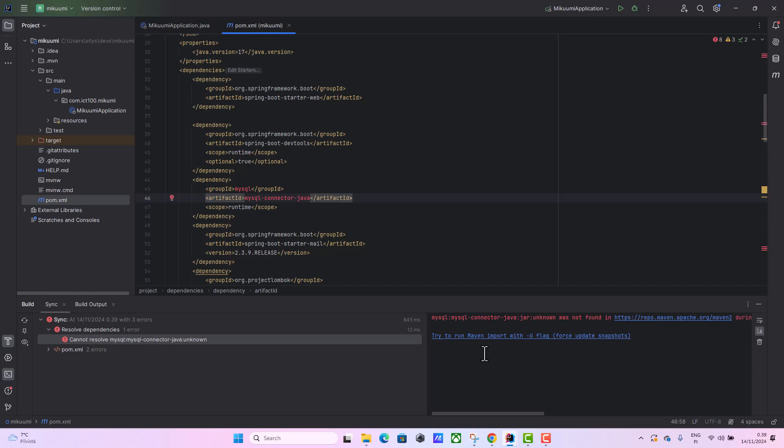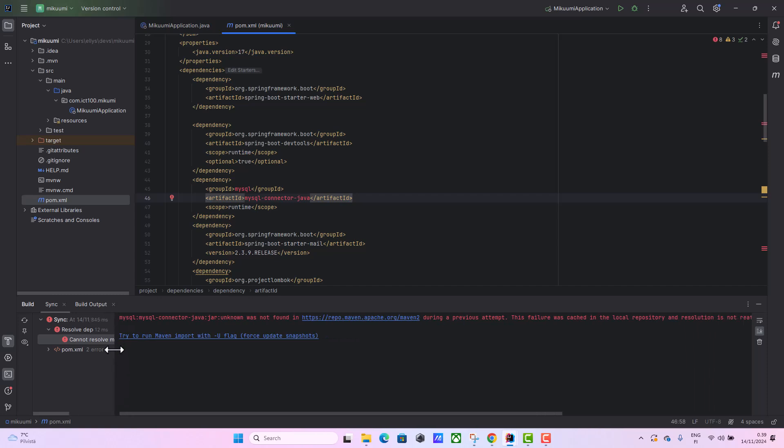So now we have a problem here - it's saying connector unknown. This is a different problem and I'll try to solve it. Thank you guys for subscribing and liking, bye bye.